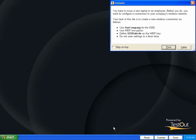In this case, I am asked to create a new wireless connection with the criteria listed in the scenario.